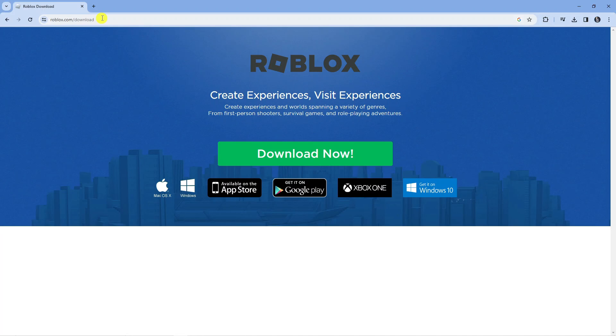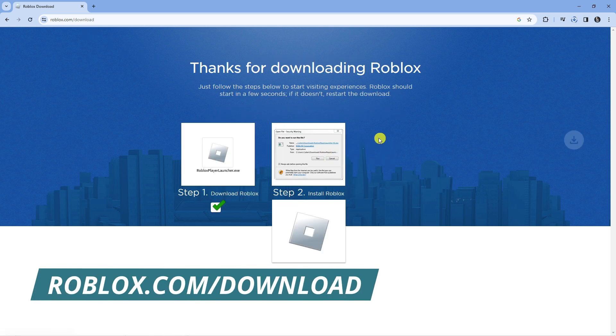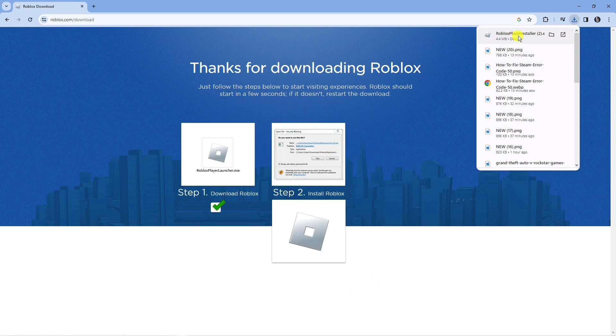Once you've done that, open up a new internet browser, come across to roblox.com/download and press the green download now button to download the installer.